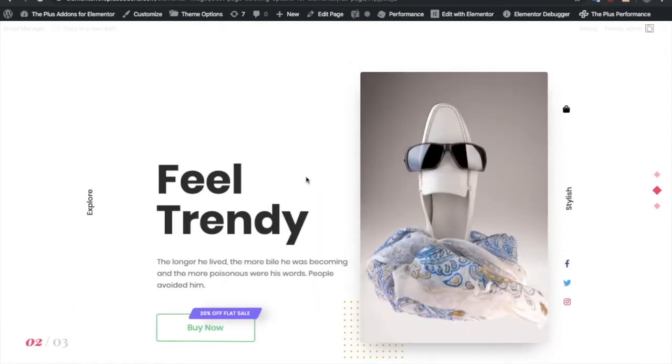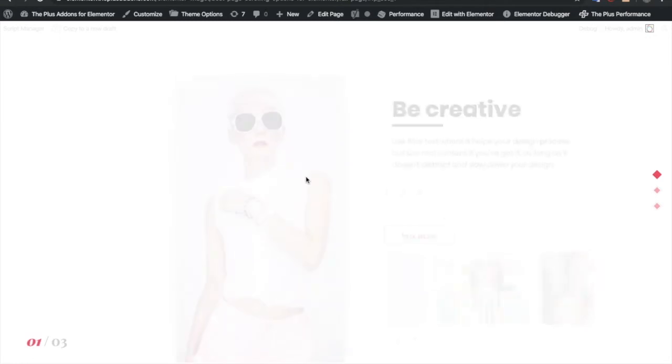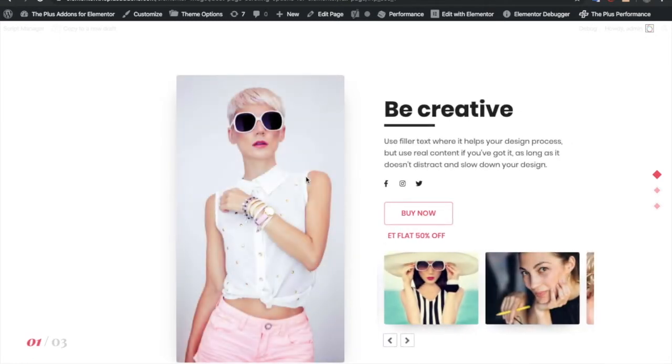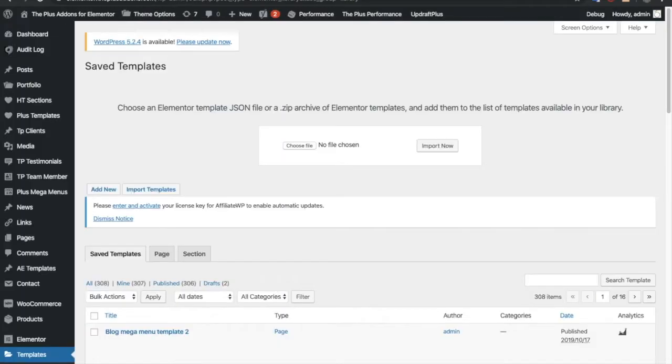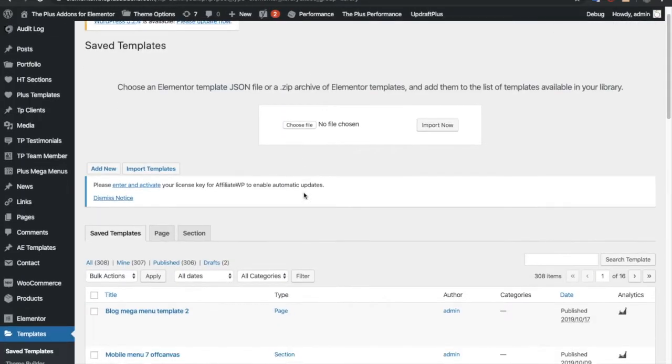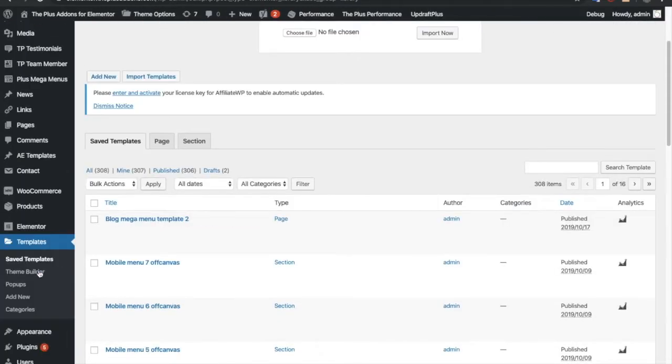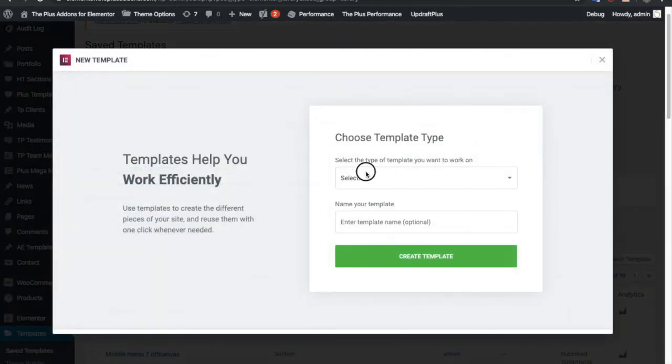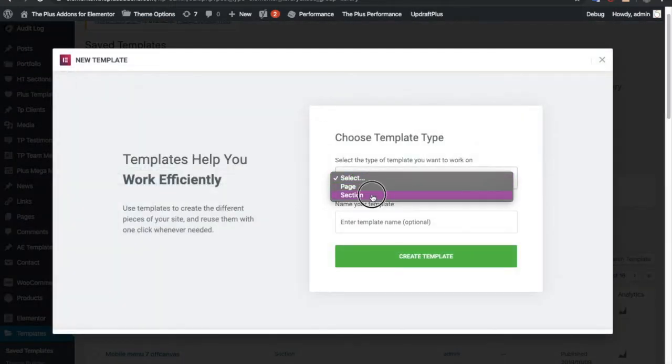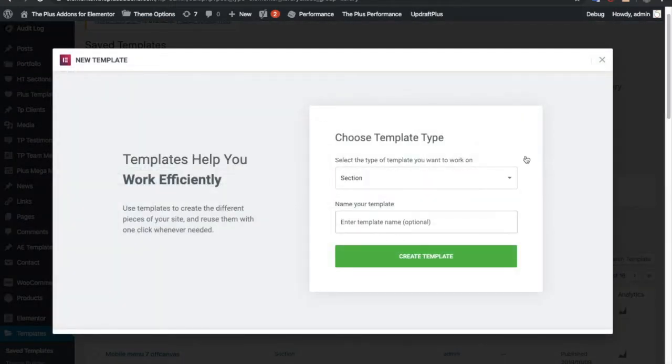So let's look into how we have built this and how you can build this. First of all, you need to create templates in Elementor. You need to create a new template, a new section, and a new template.